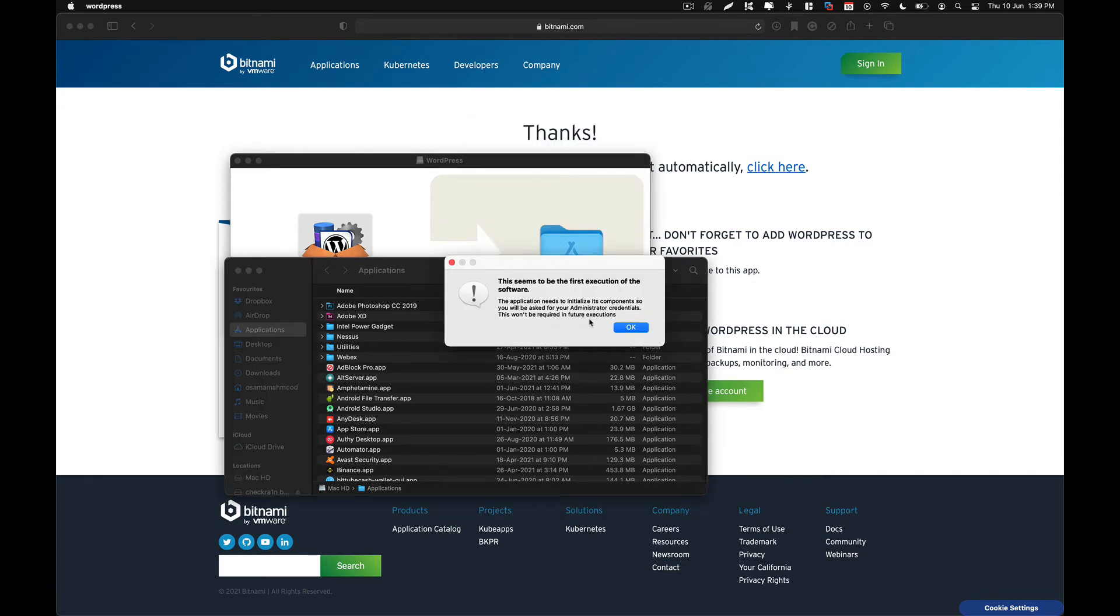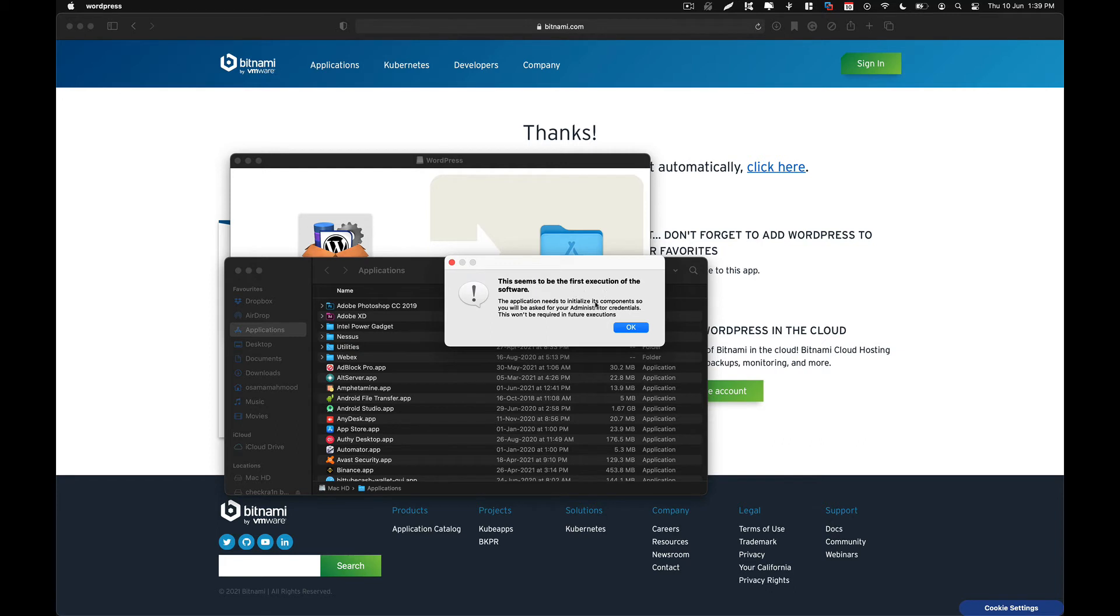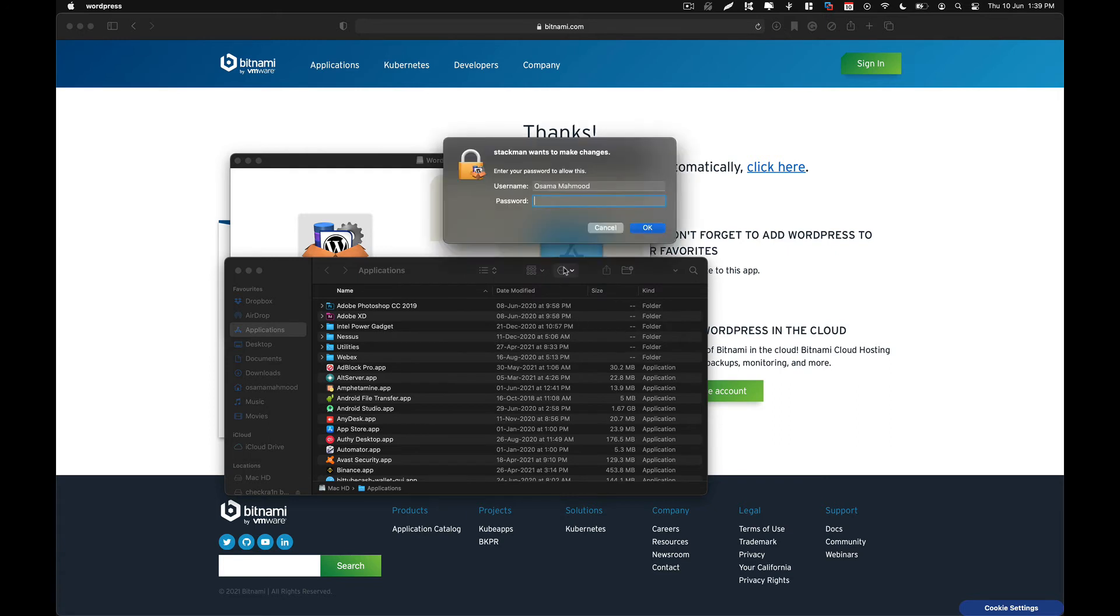And it is going to check if this is the first time you are installing the application or if you have already installed it and are upgrading the version. As you can see over here, I am doing it for the first time. So it is telling me that the application is going to initialize its components. Bitnami will need to install its license, so enter your password. Click on OK and enter your password for your Mac.